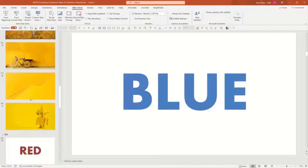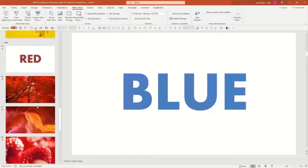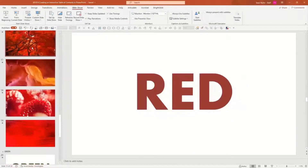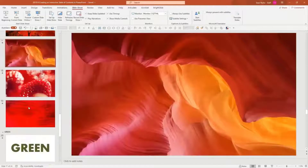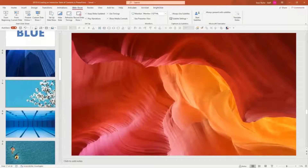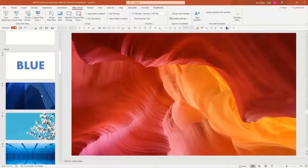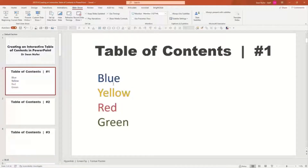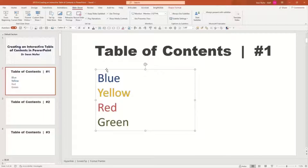There might be some value in breaking things up into these sections. The sections just look like a title slide with the color in text and then a few stock images grabbed from PowerPoint stock images. Nothing fancy, but I just wanted to be able to delineate the contents of this PowerPoint presentation. I have a text box here — we're going to go ahead and create our first table of contents using text.